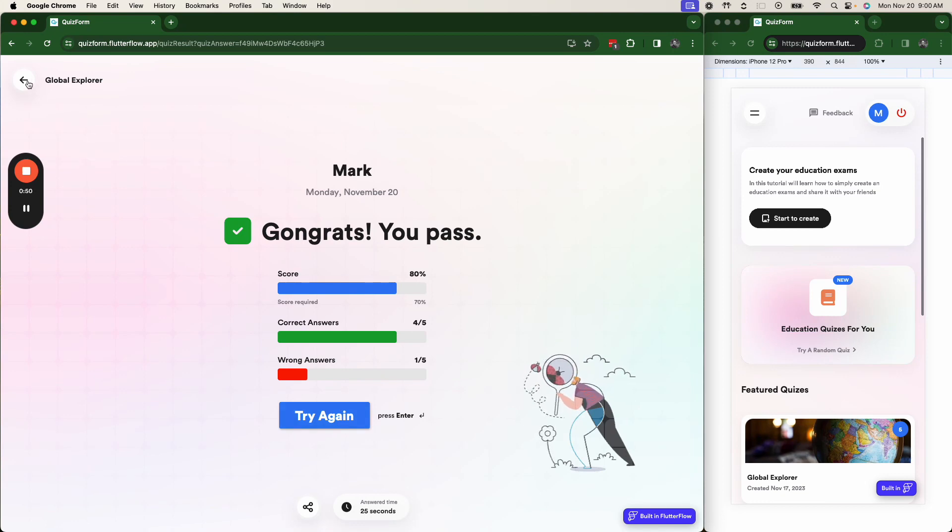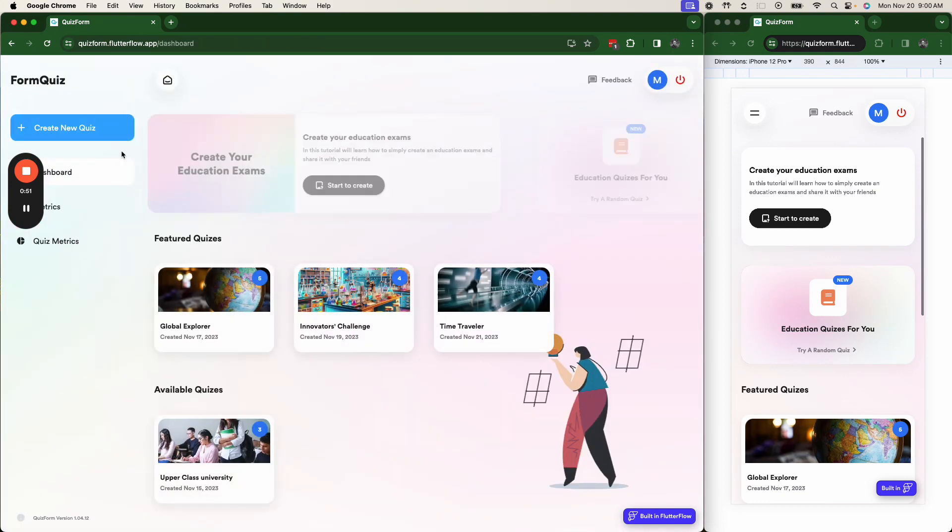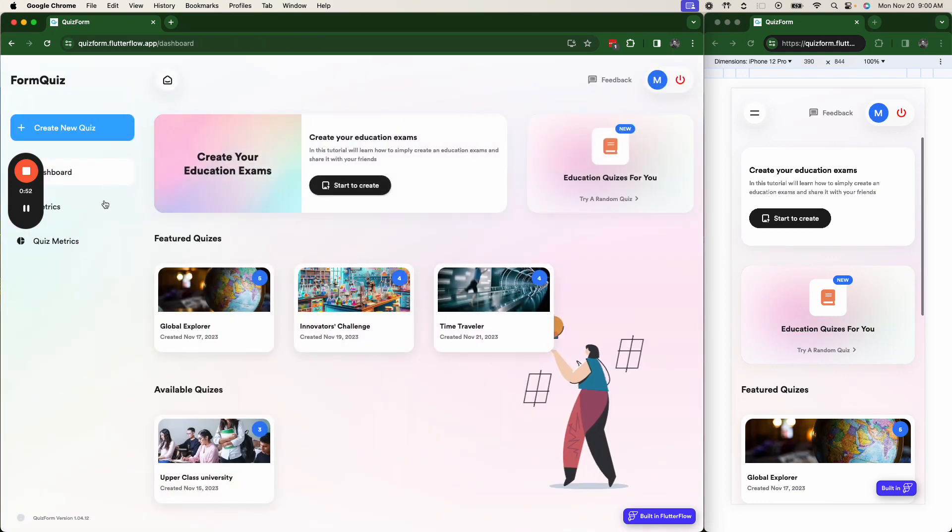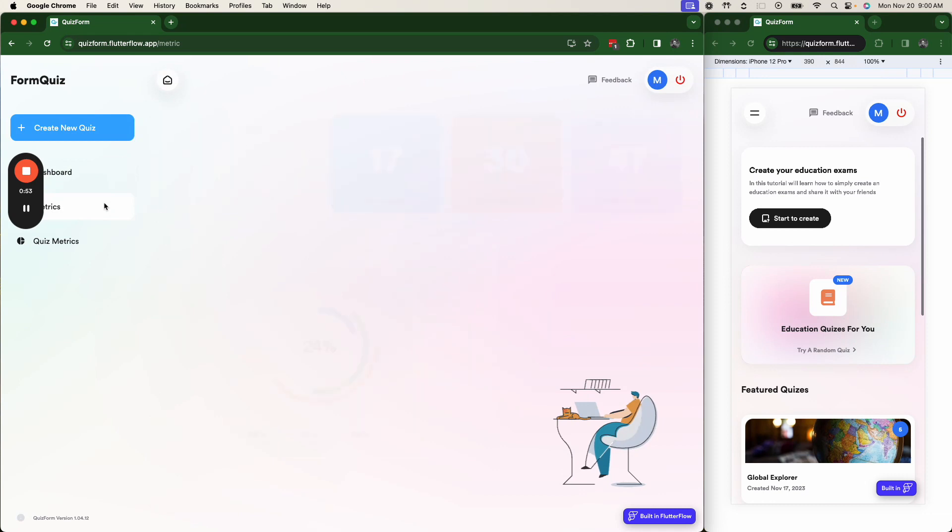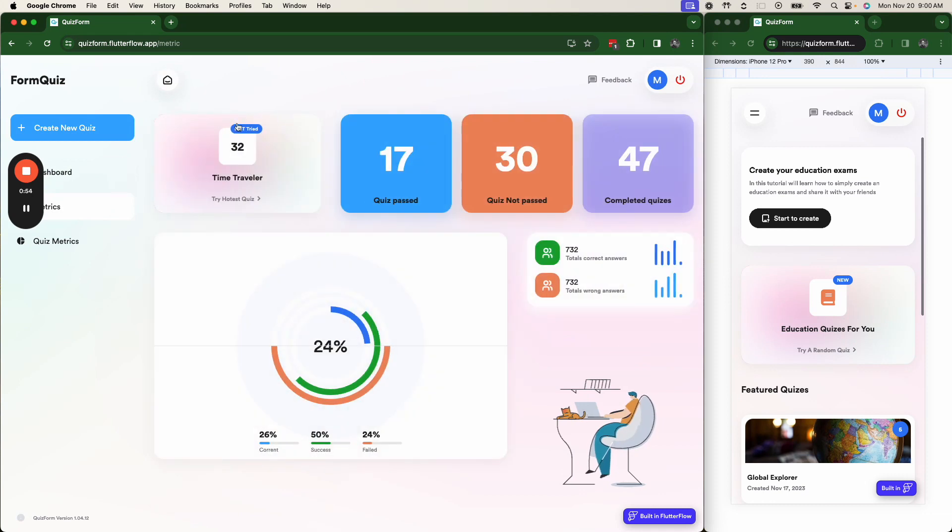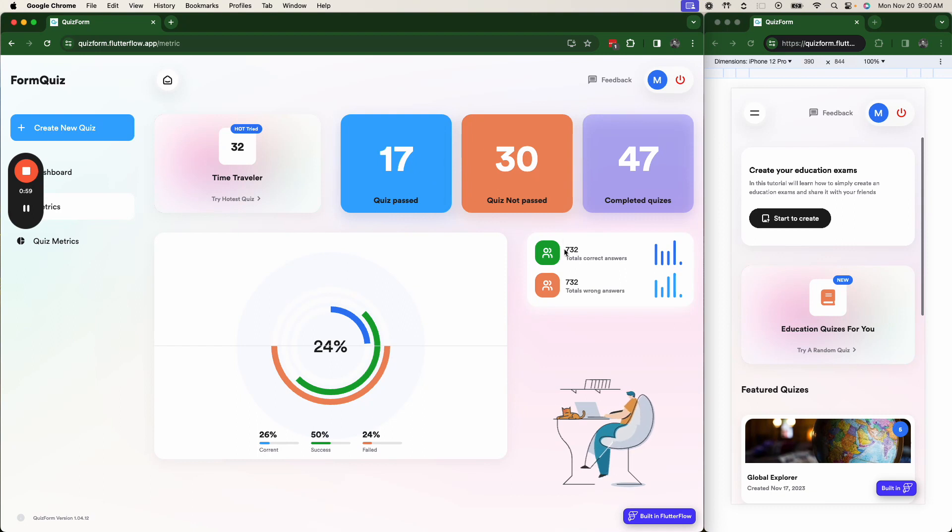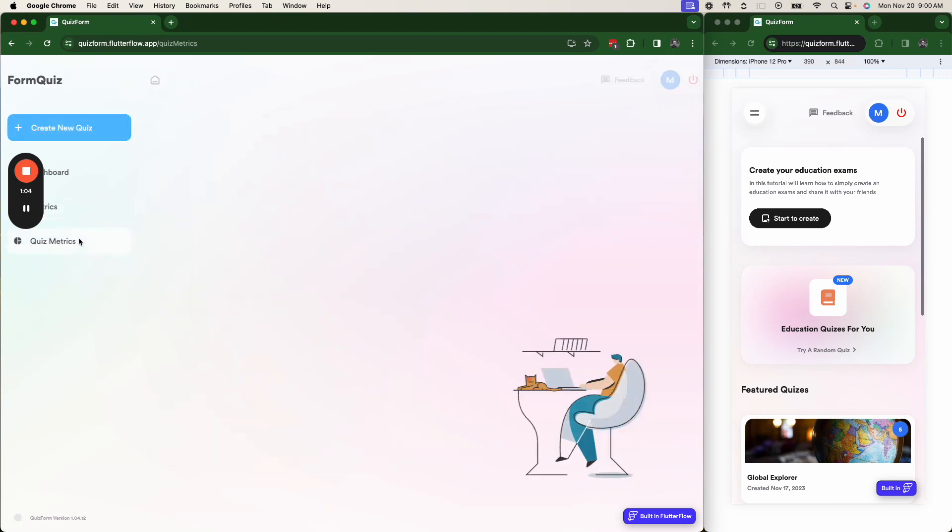And then we also have things like metrics regarding the number of quizzes passed, failed, correct answers, incorrect answers, a graph related to the responses.